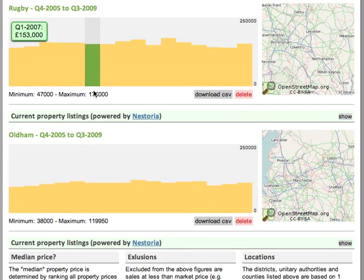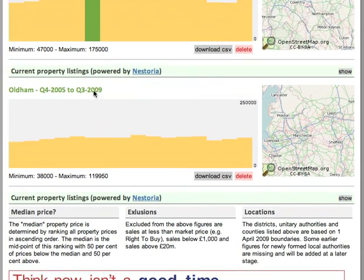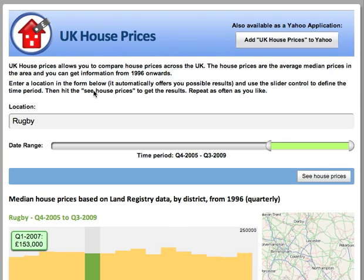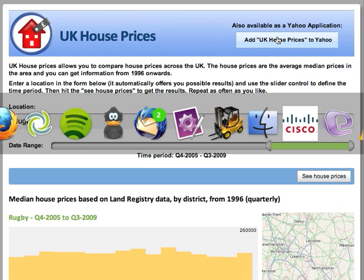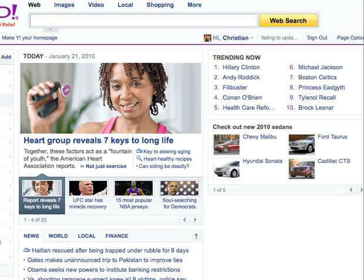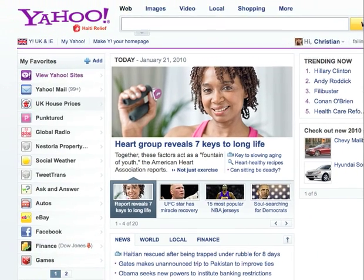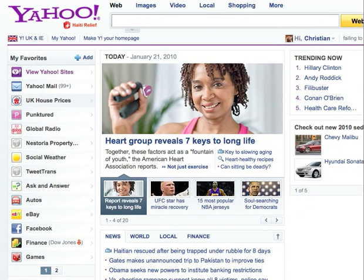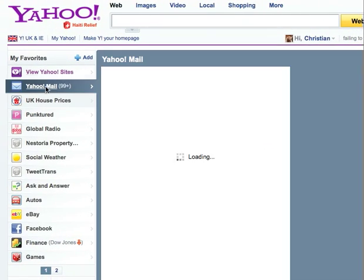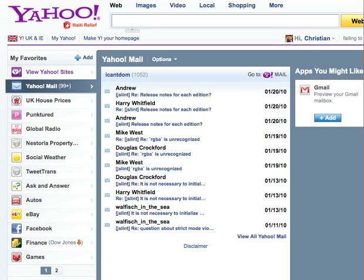And that's about it for UK House Prices. What I've also done is add UK House Prices as an application to the Yahoo homepage. So if you have that already on your Yahoo homepage, you can see that the UK House Prices application is available for you on the left hand side.